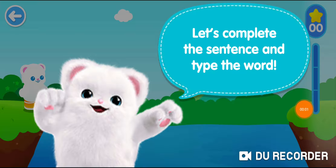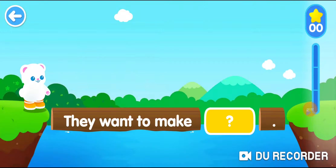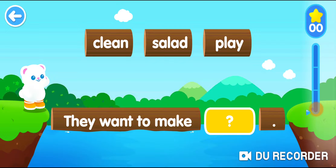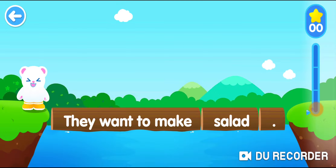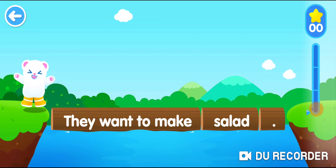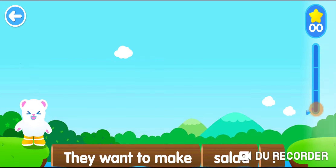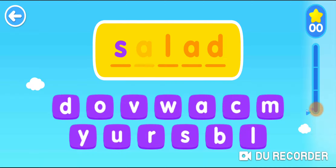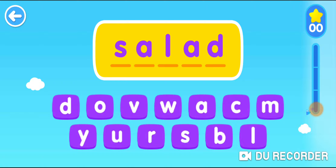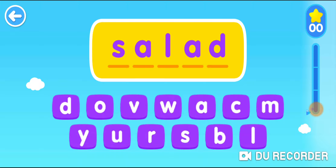Delete the sentence and type the word. Drag the correct word. They want to make salad. S. Tap the... A. L. A. D. Salad.